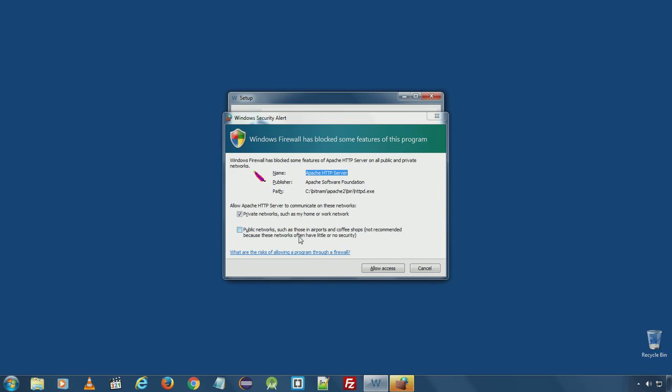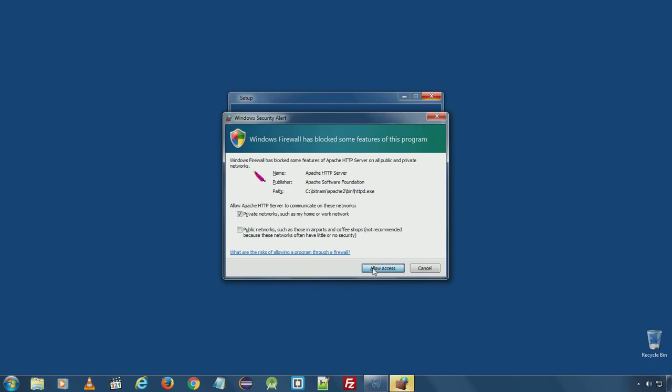Windows firewall for security reason blocks the access of HTTP server. Make sure you allow access to the network.